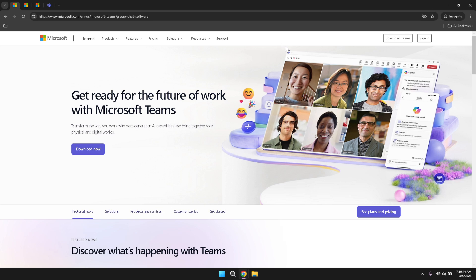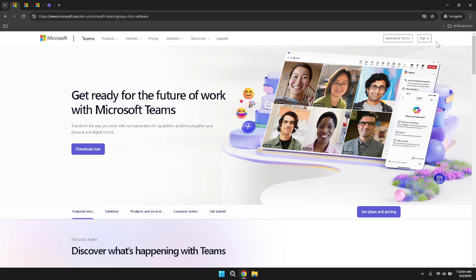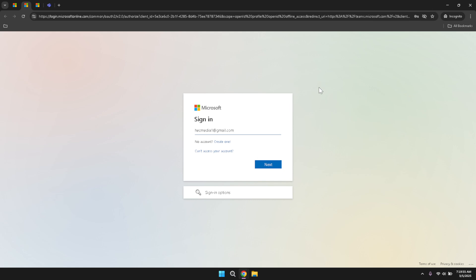Once you have reached the Microsoft Teams homepage, locate the sign-in button positioned in the top right corner of the page. Clicking on this button will take you to the login interface where you can enter your credentials. It's important to ensure that you are on the official Microsoft Teams website to maintain the security of your account. Double check the URL in your browser to confirm that it matches teams.microsoft.com.